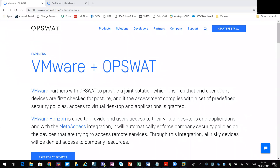Hi, this is Matt, and today I'm looking at OpsWAT MetaAccess and how that integrates with Unified Access Gateway, which is typically a component used within the VMware Horizon solution.